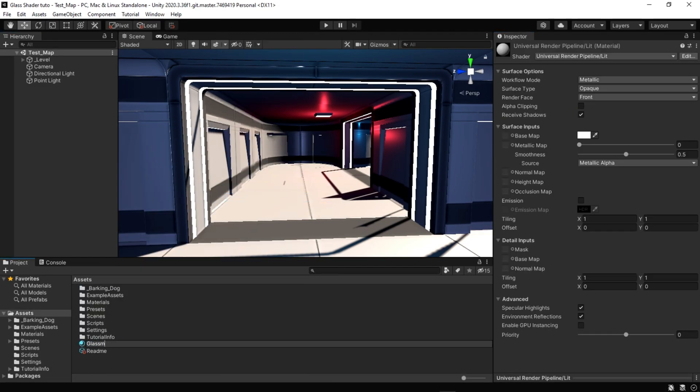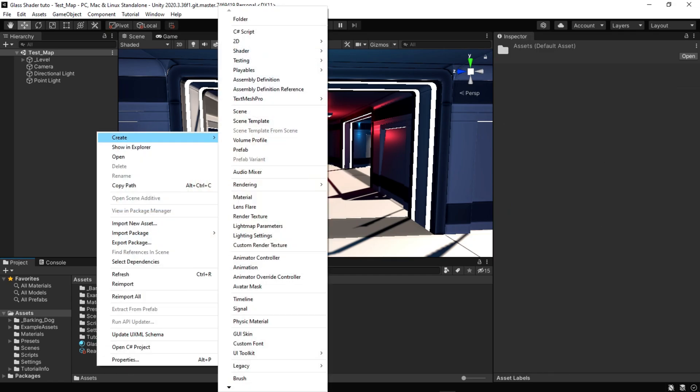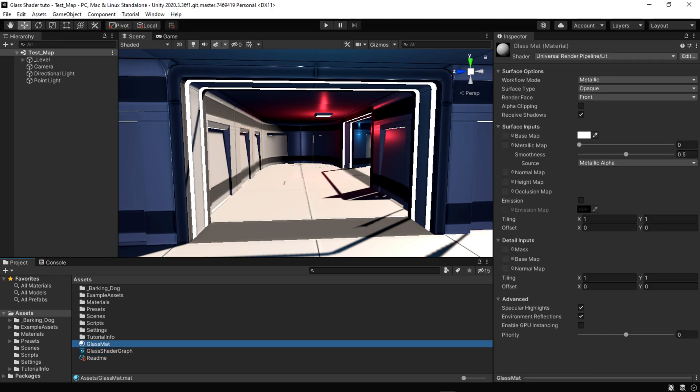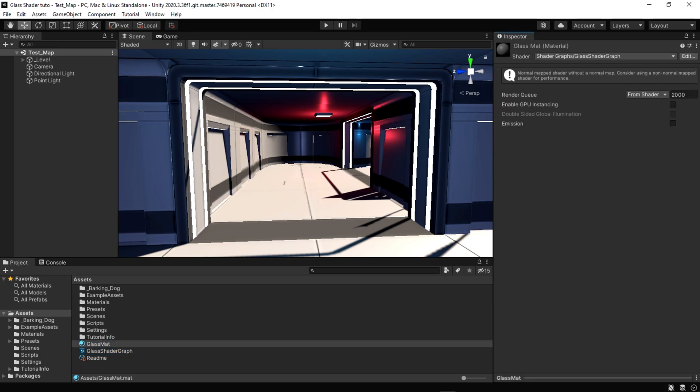Create a material in the lit shader graph. Attach this shader to the new material, then create a default unity cube.